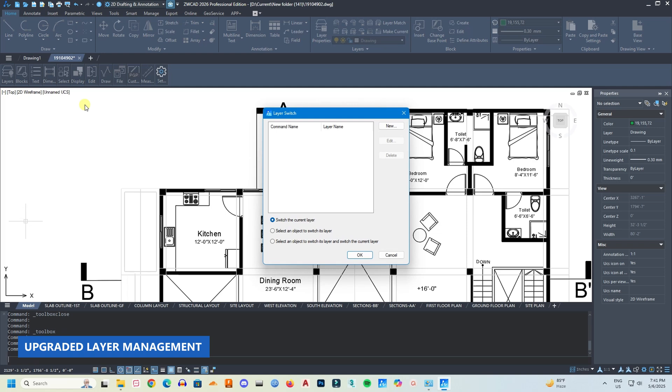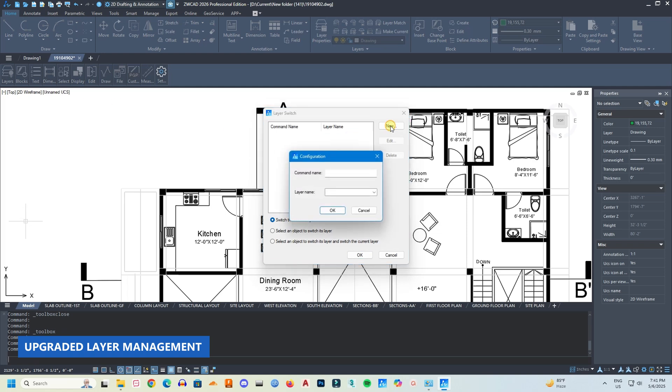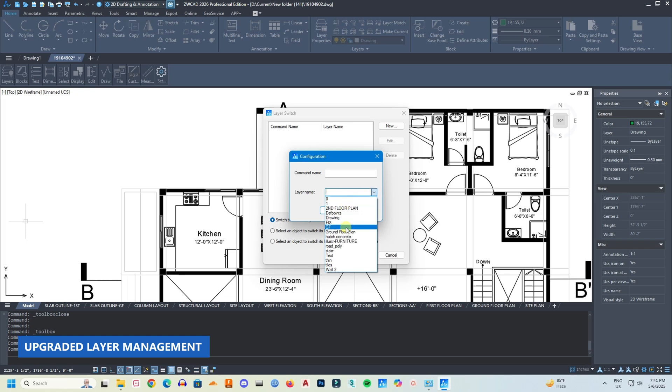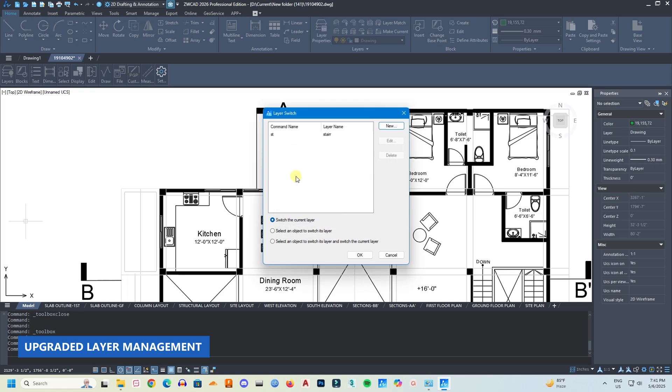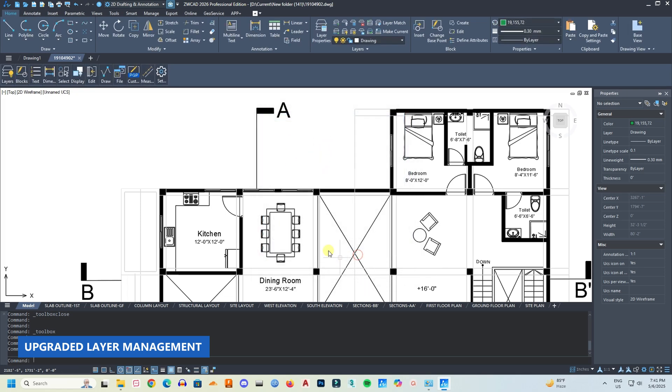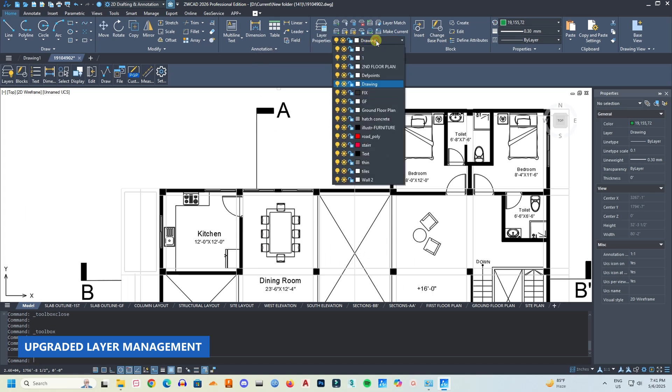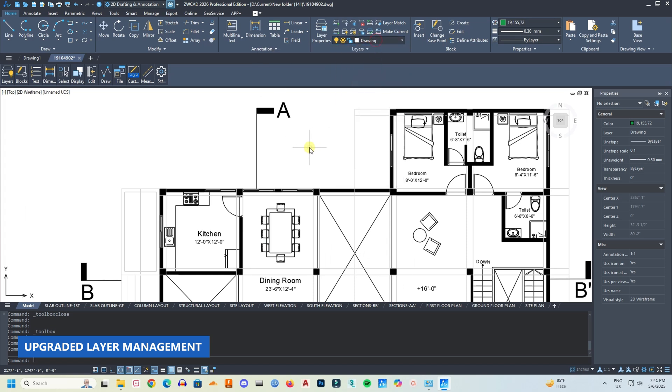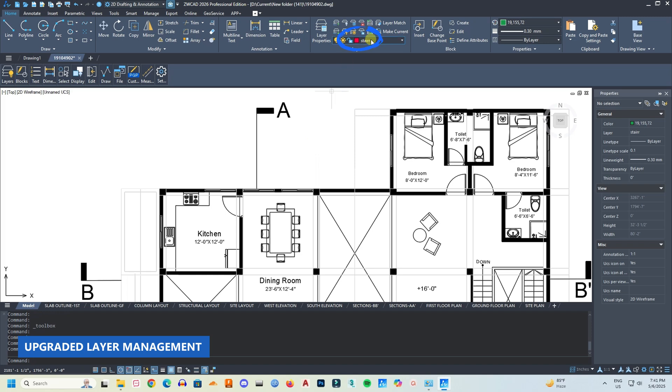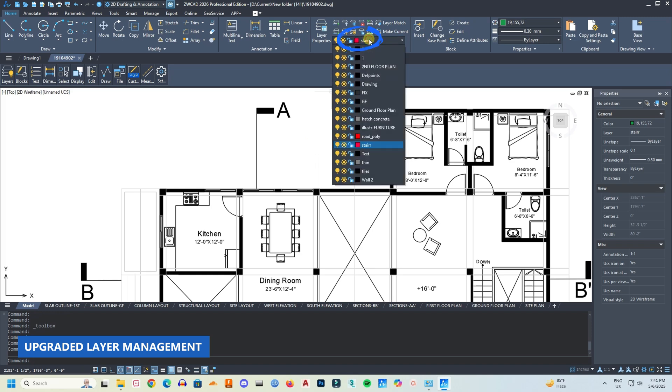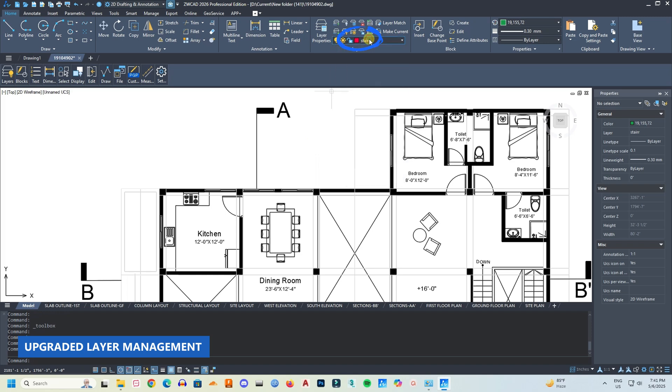There is a new function that is called layer switch that can set a shortcut command to switch layers with one click. So here if I assign this command to the stair layer, now if I type that command, the layer will automatically change to the stair layer with just one click.